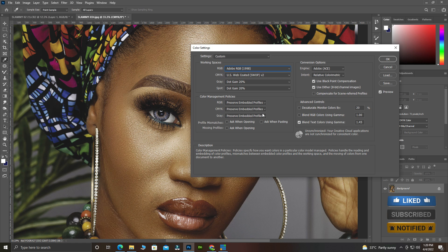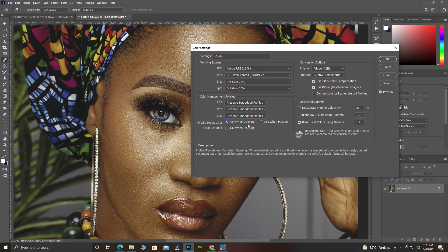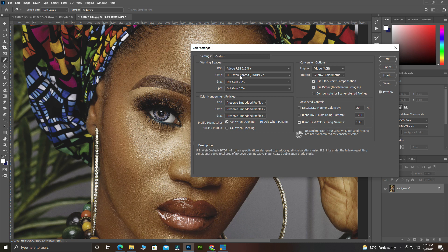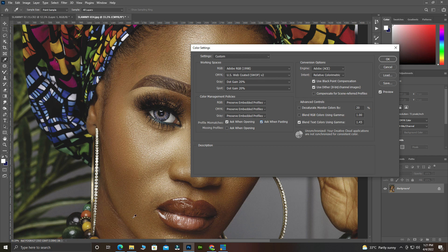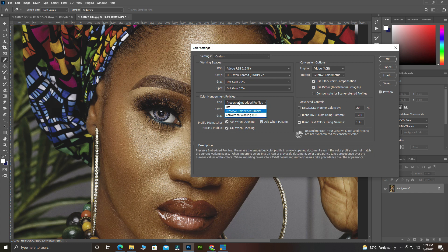After you have set your color profile, if you bring in a picture and the color profile doesn't match what you have set in Photoshop, it will give you a prompt. Enable 'Ask When Opening' and 'Ask When Pasting' — for instance, if you copy an image from somewhere and paste onto another image it will ask about the color profile. Also enable 'Ask When Opening' for missing profiles, because sometimes you open an image and the profile says 'Untagged.' After that, you see 'Preserve Embedded Profile' — let's preserve it and leave these settings as they are. Click OK.